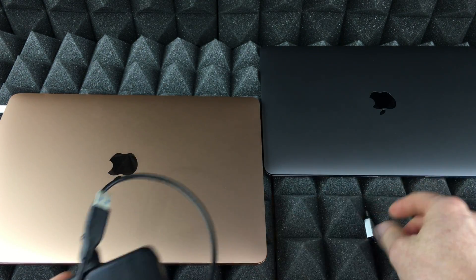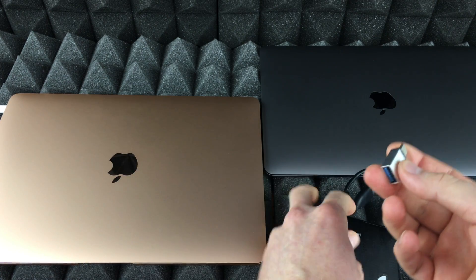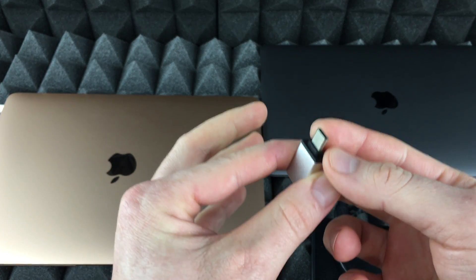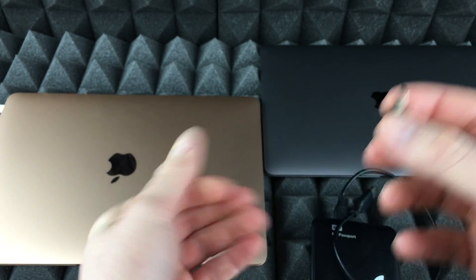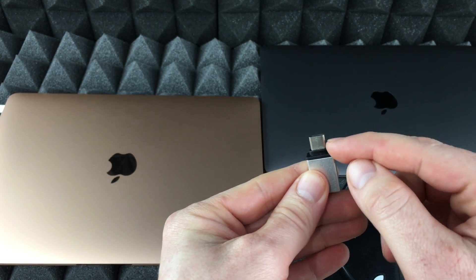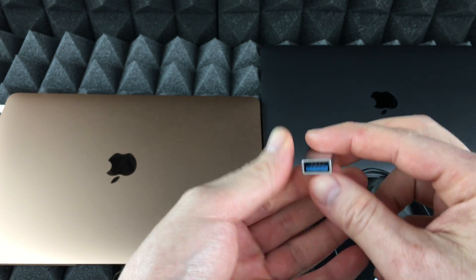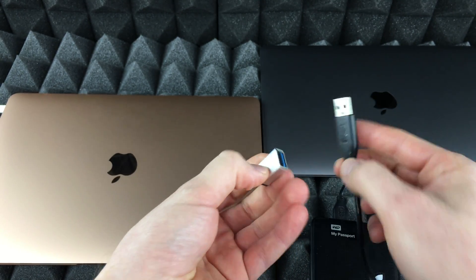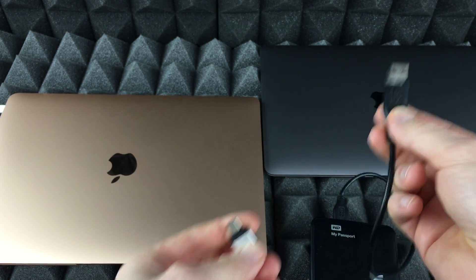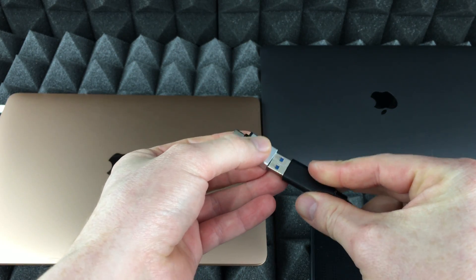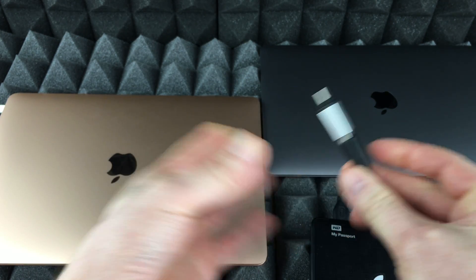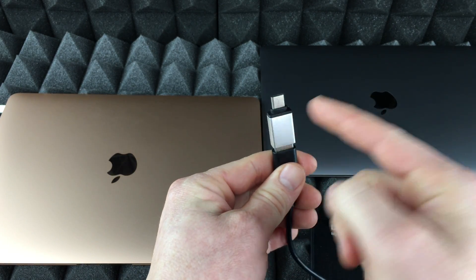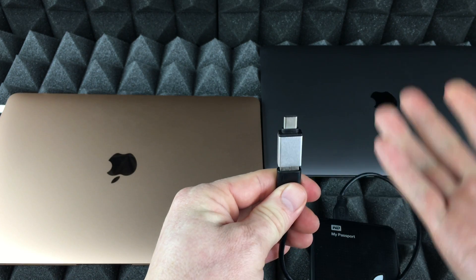Now with new Macs, you might need this type of adapter because new Macs have USB-C, this type thing, and these are regular USB. So this USB will not fit in a new Mac. So you're going to need that type of adapter.